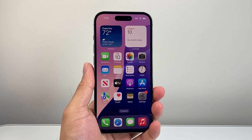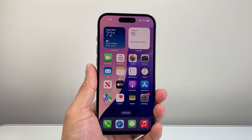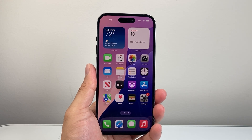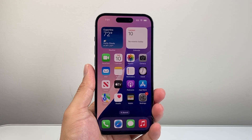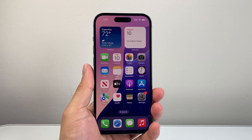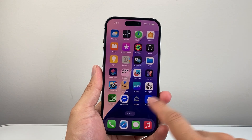Hey everyone, TechnoMenture here with a video for you guys. If iOS 26 beta update is not showing up on your iPhone, you want to follow these steps to get it. So let's get started.